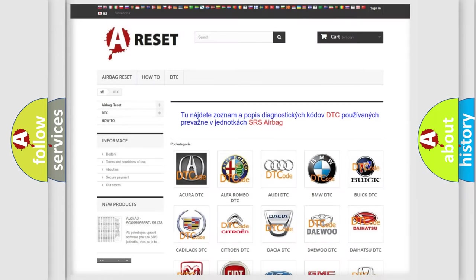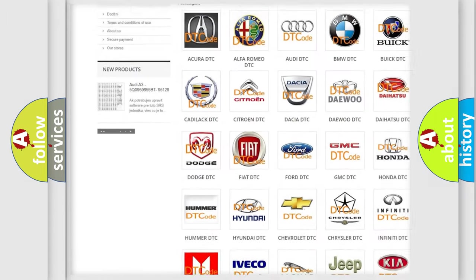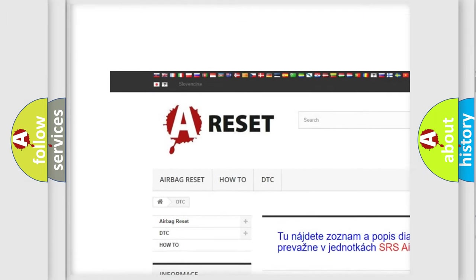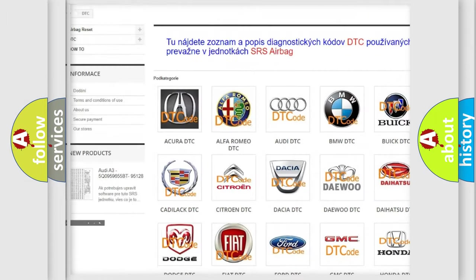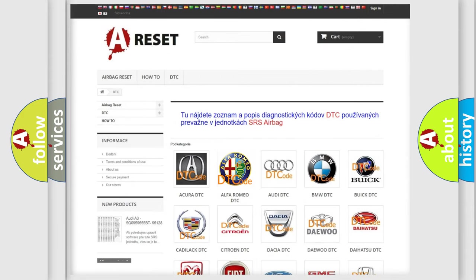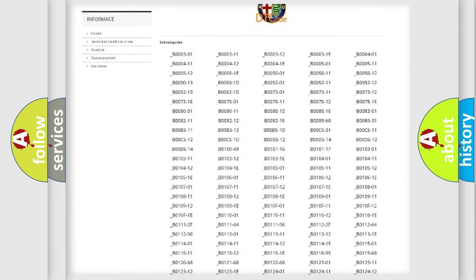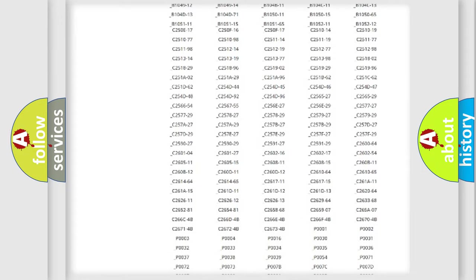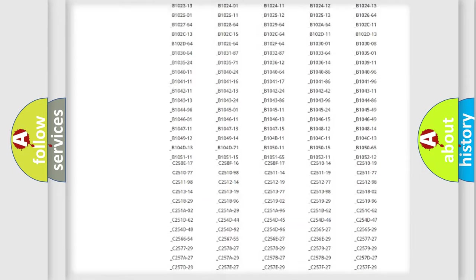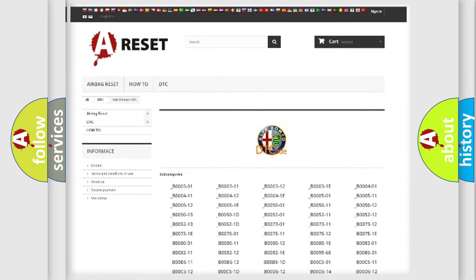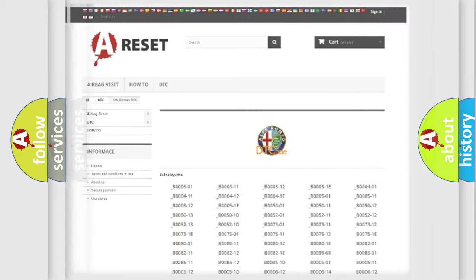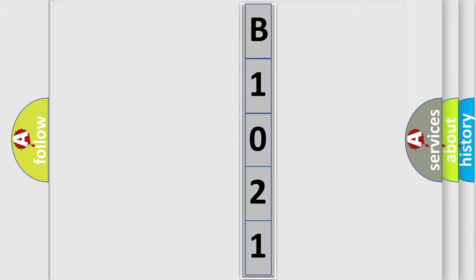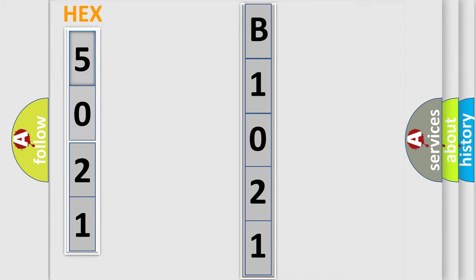Our website airbagreset.sk produces useful videos for you. You do not have to go through the OBD2 protocol anymore to know how to troubleshoot any car breakdown. You will find all the diagnostic codes that can be diagnosed in Alfa Romeo vehicles. The following demonstration will help you look into the world of software for car control units.